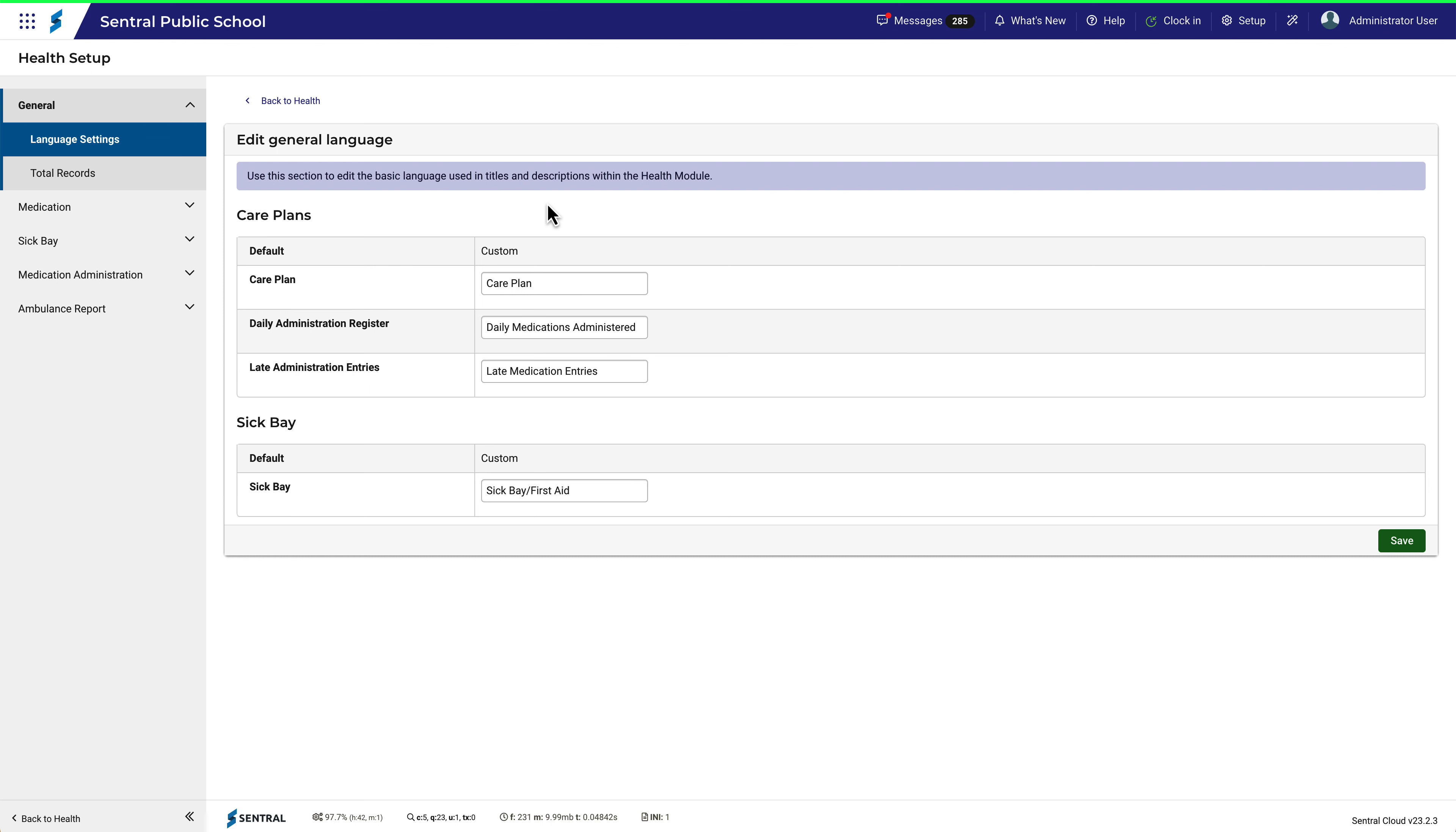Language Settings refers basically to what things are called. For example, in Central we talk about care plans, and if this doesn't fit the kind of language you use in your school, then you can change what these plans are called.